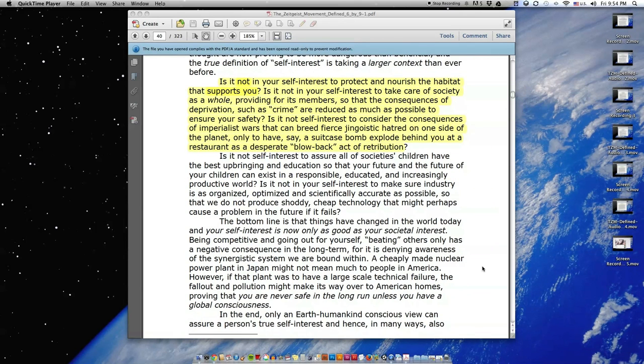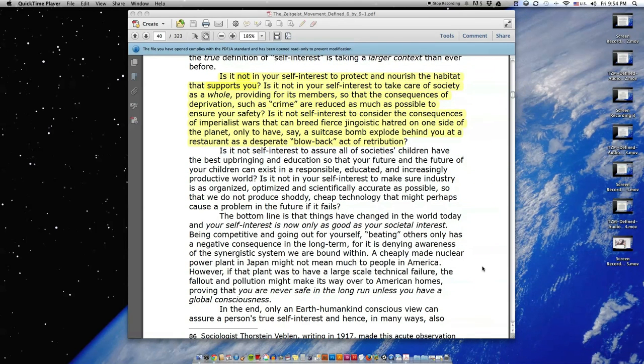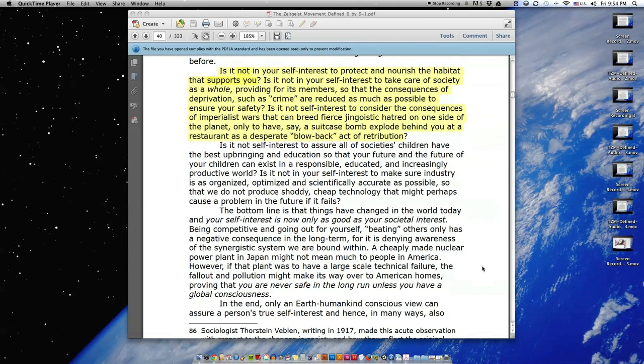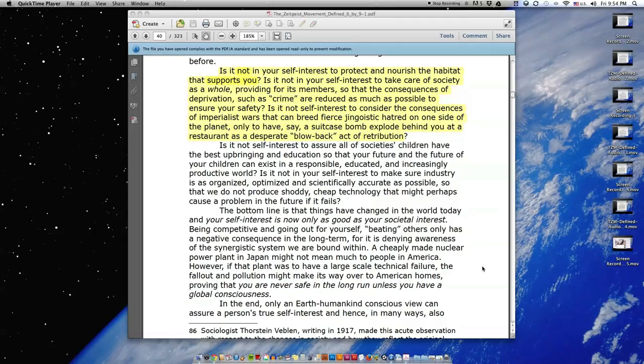Is it not in your self-interest to protect and nourish the habitat that supports you? Is it not in your self-interest to take care of society as a whole, providing for its members, so that the consequences of deprivation, such as crime, are reduced as much as possible to ensure your safety?